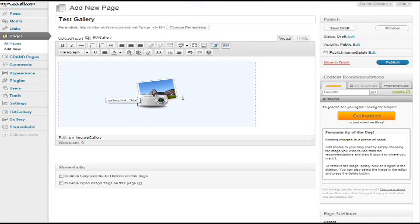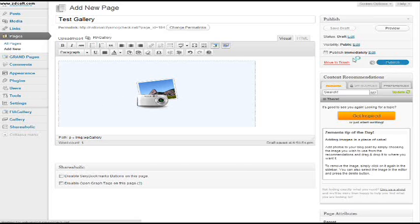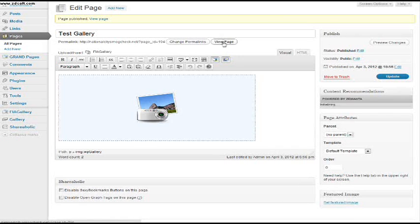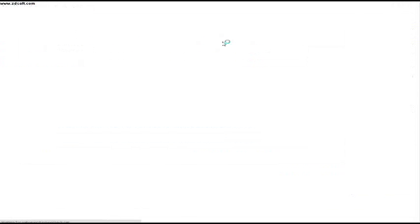Here we have the gallery. And we're going to click publish.